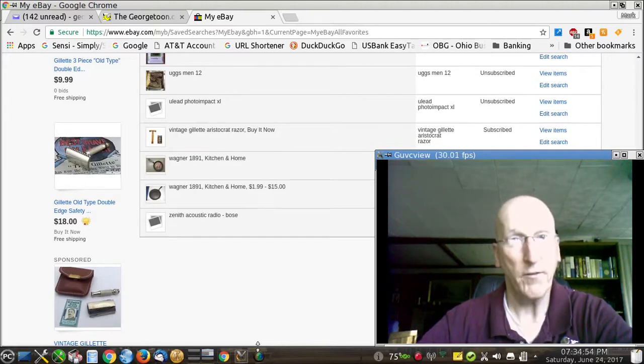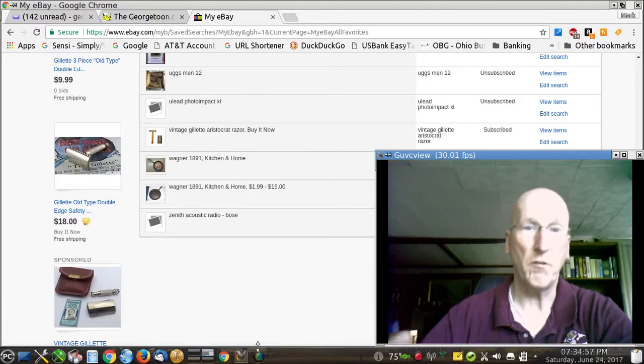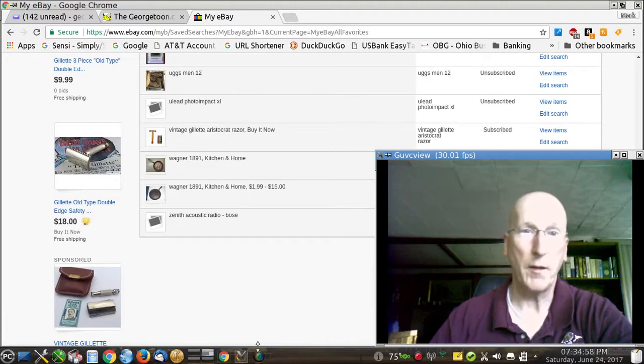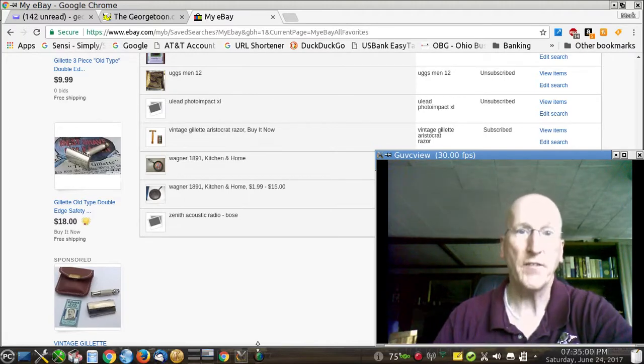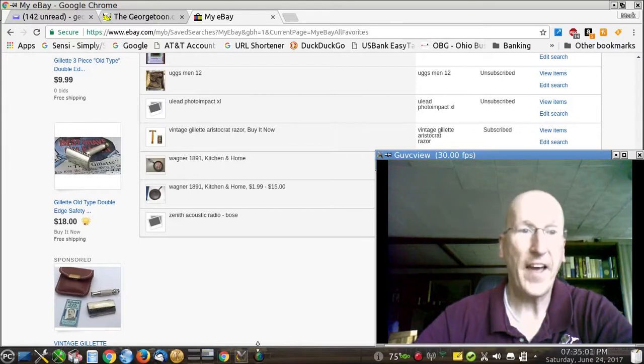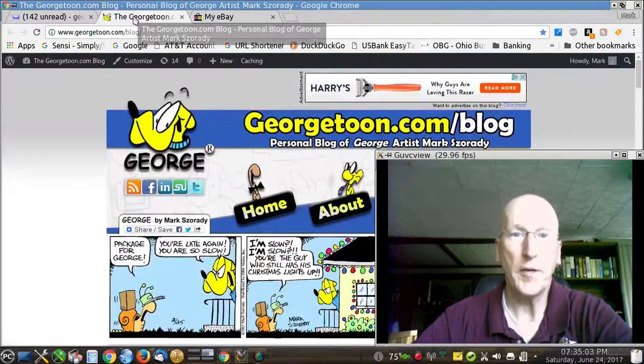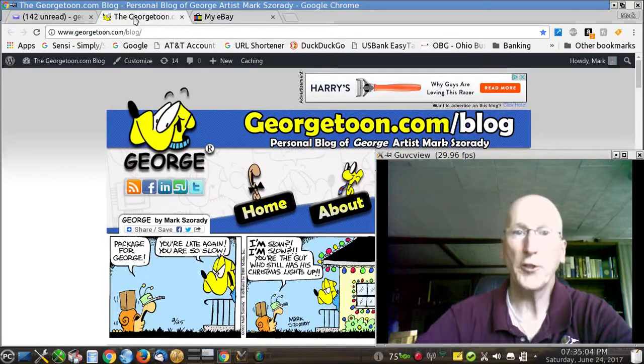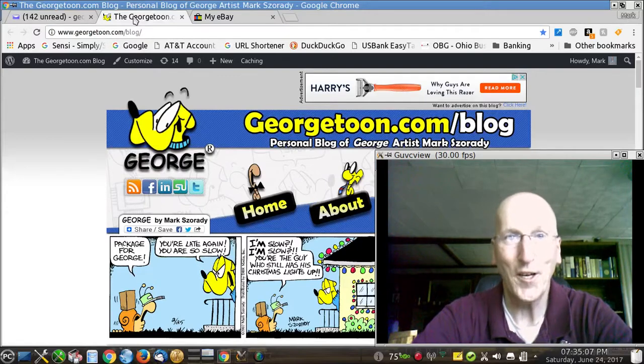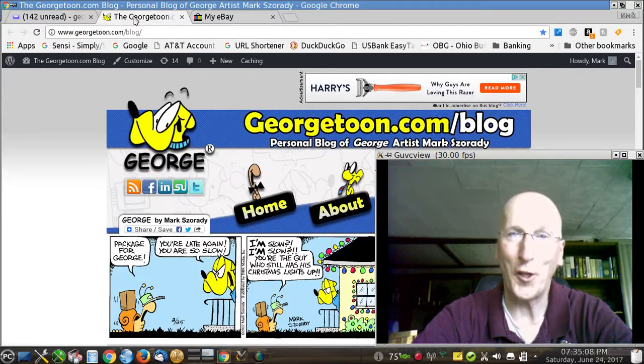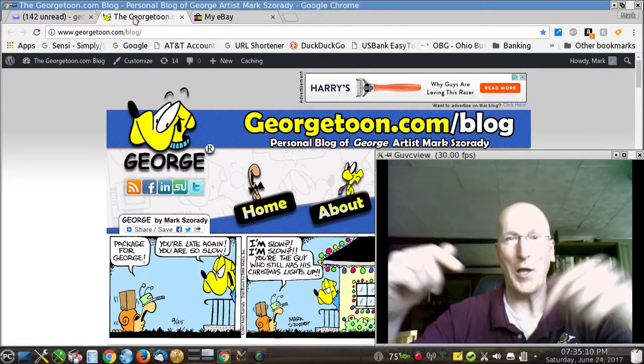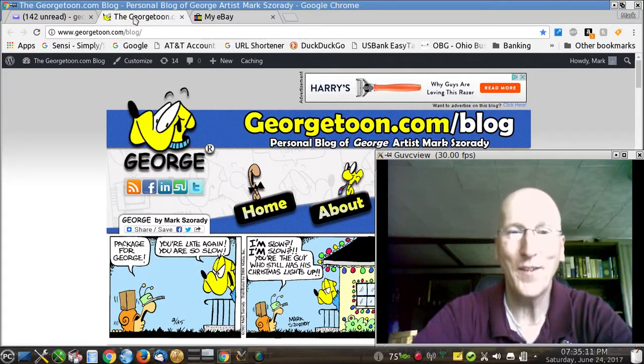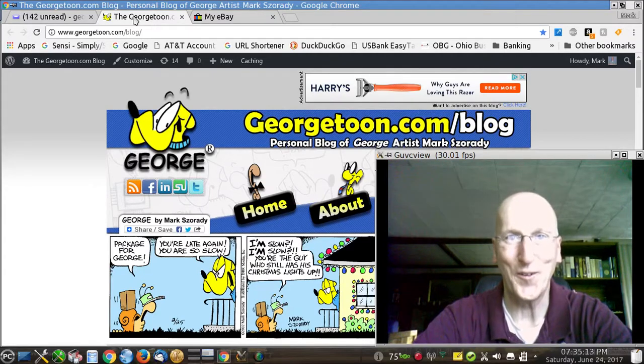So give it a try. It's very easy to enable on your eBay account. Take advantage of it. All right. Hey, thanks very much. That's it. Please visit my blog, georgetoon.com slash blog for my comic strip, George, other cartoons and other videos like this. Comment below. Let me know. And I'll see you again real soon.